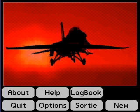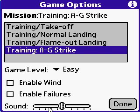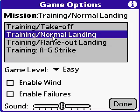Welcome to the second tutorial for Viper1. This time we're going to try to land using the ILS system. First we need to check the emission. We're going to use a normal landing.